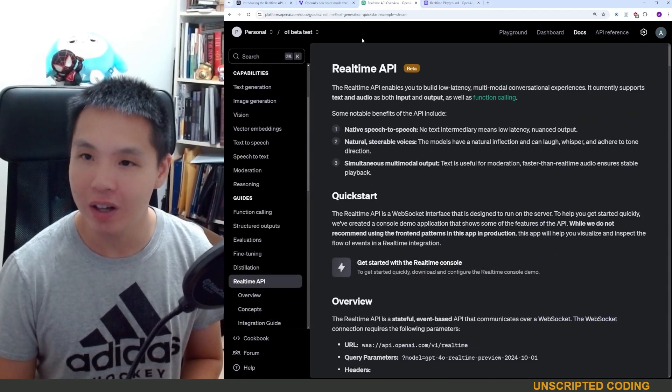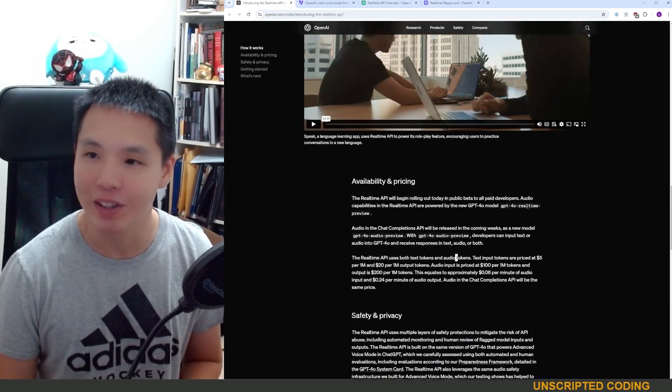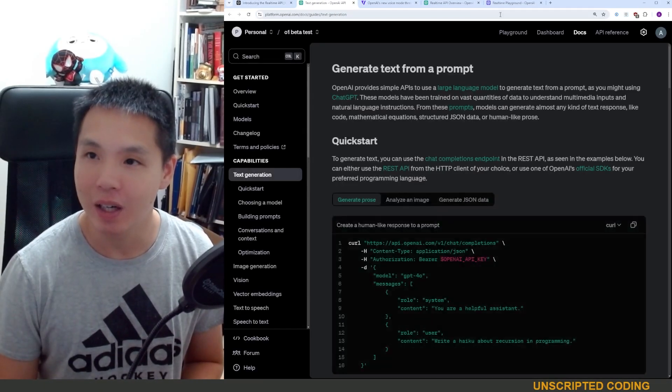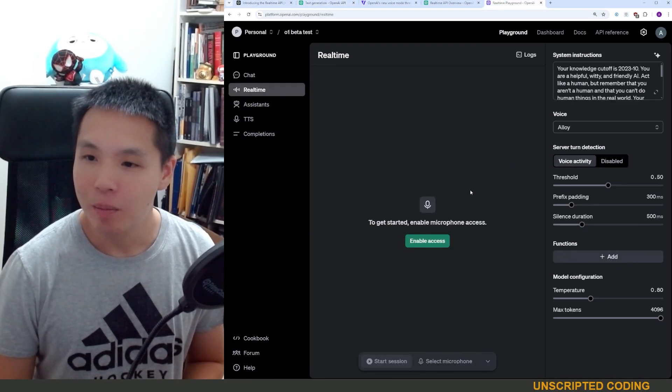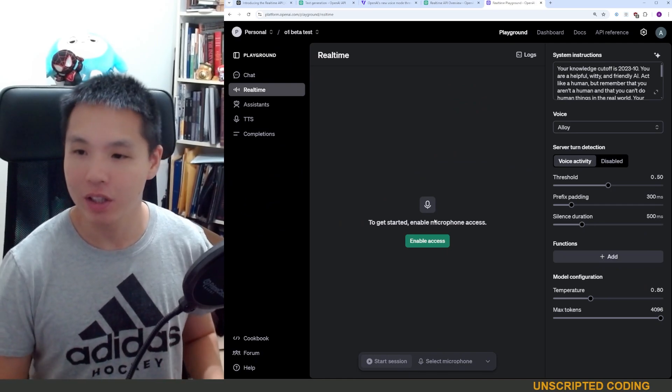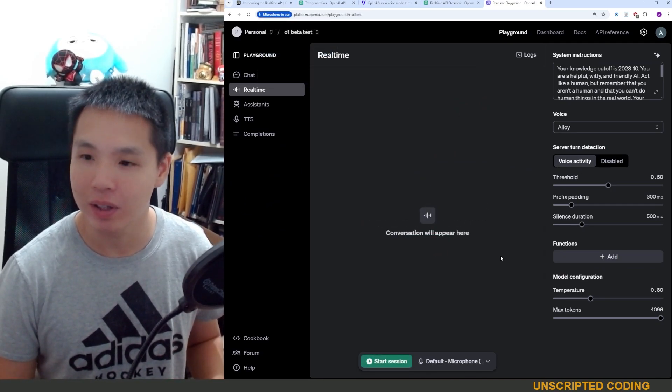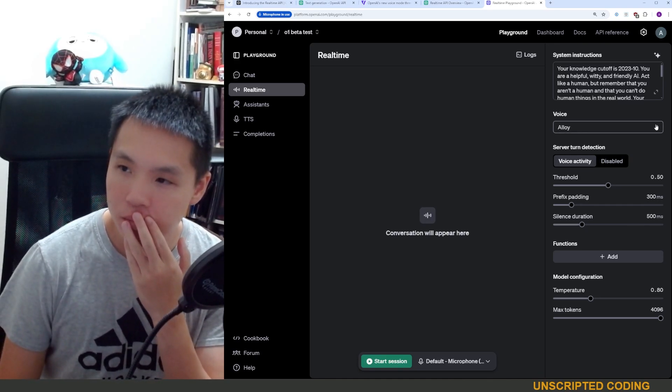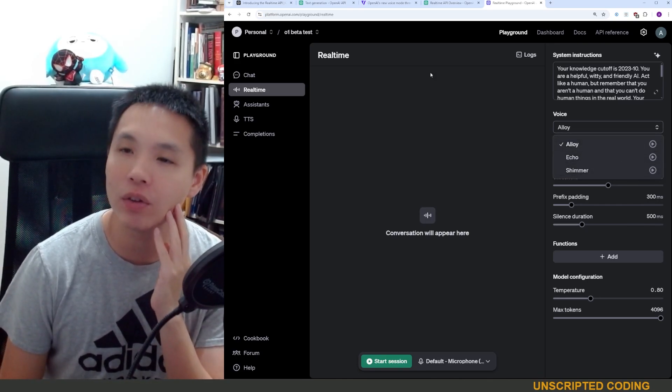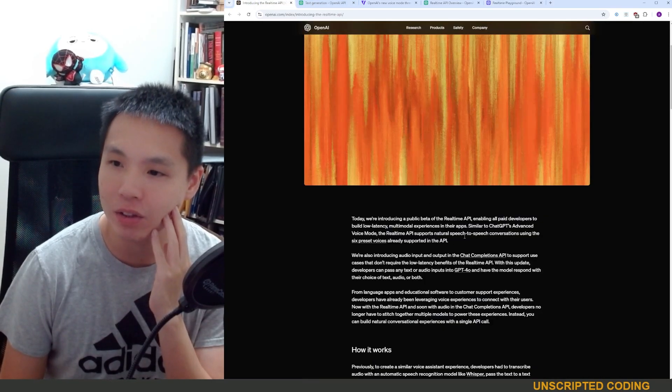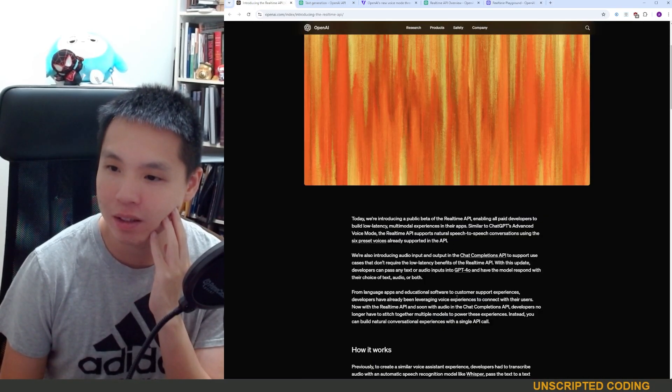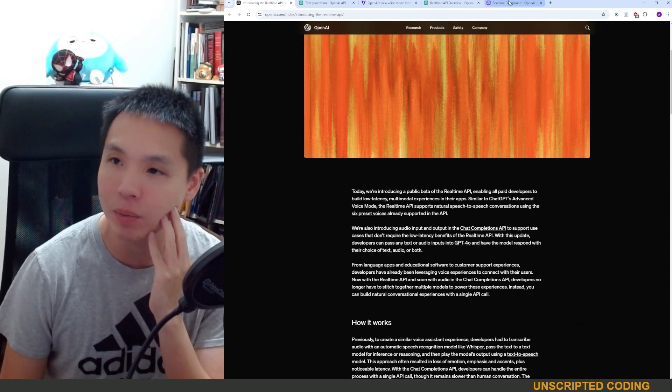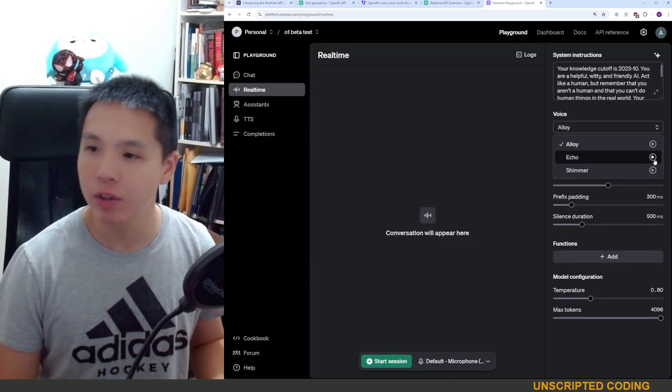But what is available is a demonstration right on the playground. This was not available when I looked a little bit ago so it must be relatively new. But of course we're going to need to enable microphone access. Allow it this time. You can pick voices. It's strange that there are only three because I think I saw that there should be six voices available, but maybe for the playground for now.